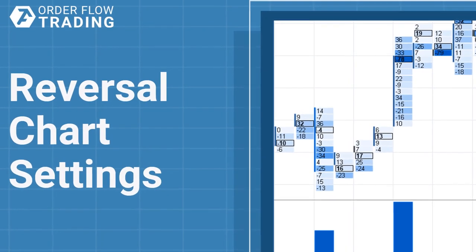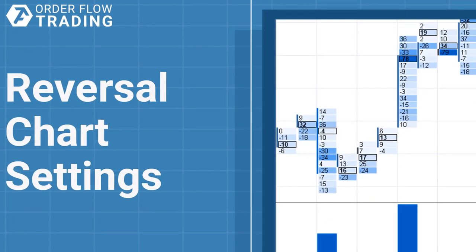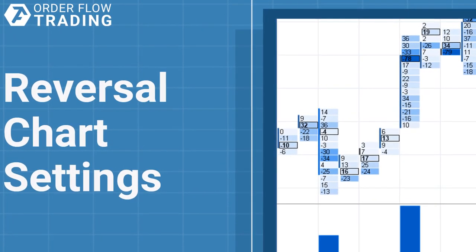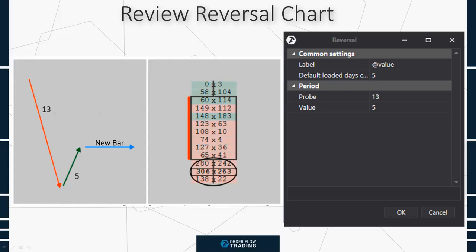Hello, everybody! Today we'll speak about the reversal chart settings. The price should pass a certain distance in order to form this bar type, after which the price rolls back for a set value. You see a schematic example on the screen.